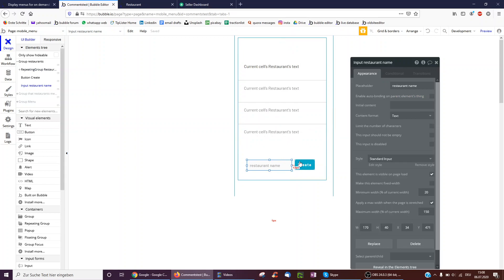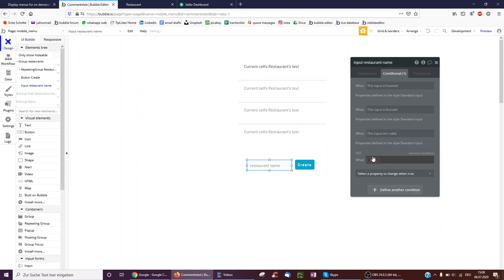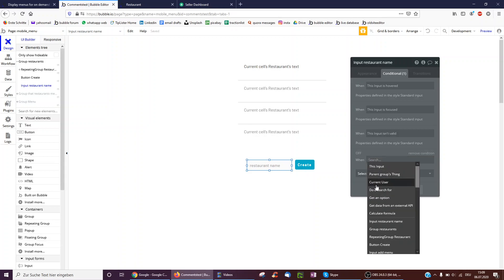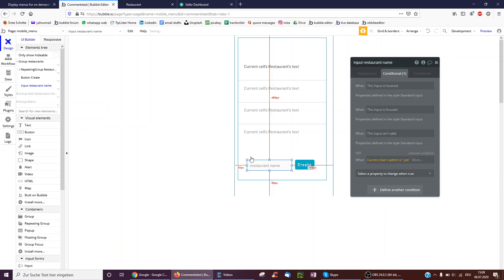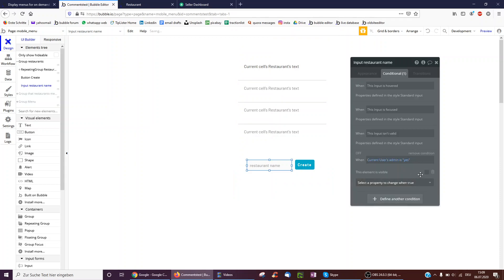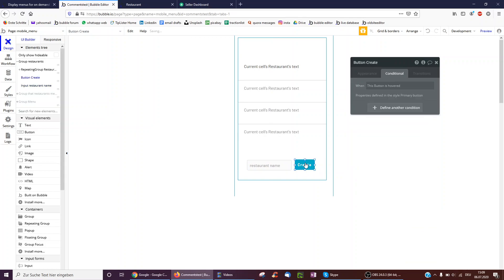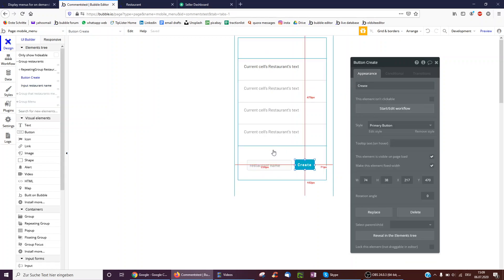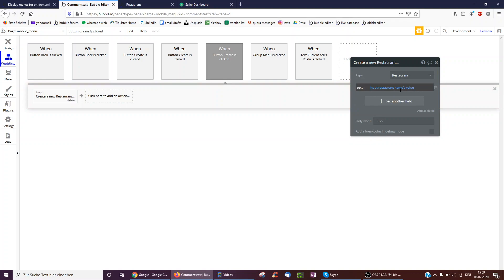And then this is for the admin. I could, for example, add a condition here: only when current user's admin is yes, I could show this field and make it visible, as an example. I could also do that for the create button. The create button just takes the input's value and creates a new restaurant with the input's value as the name. Simple.